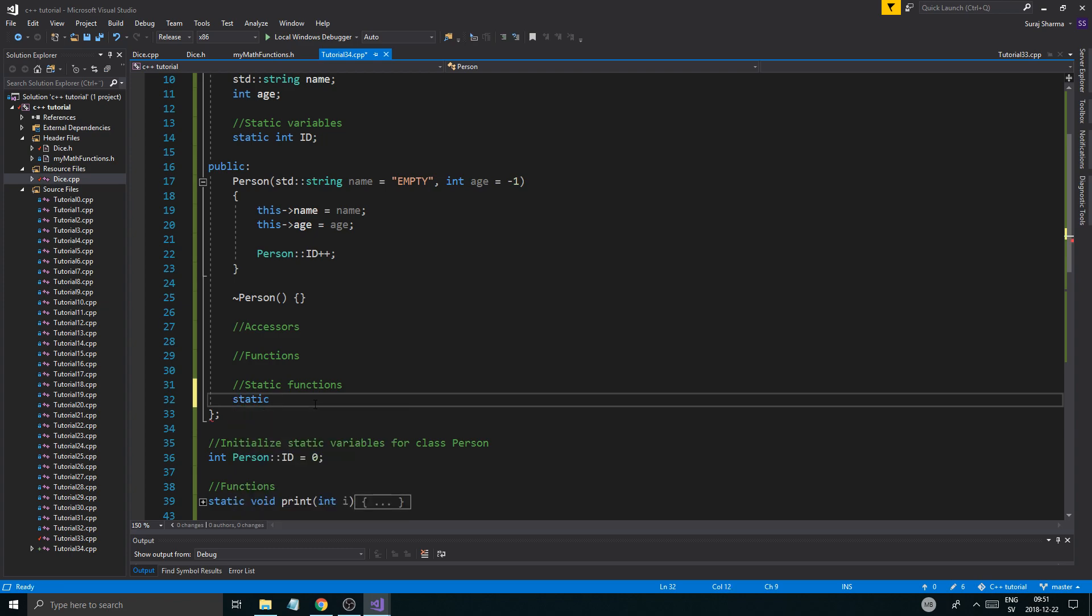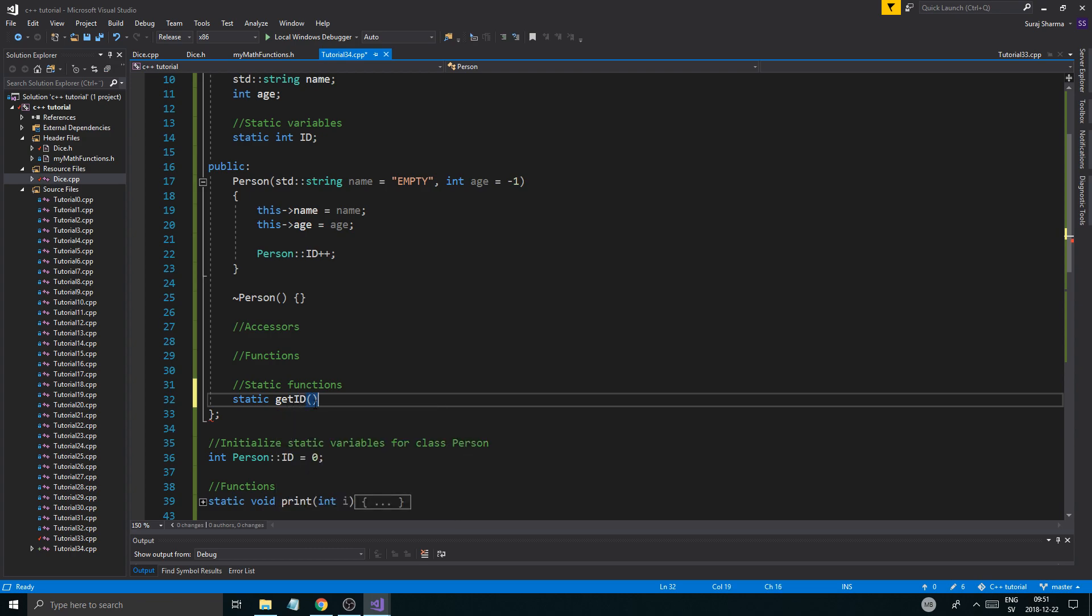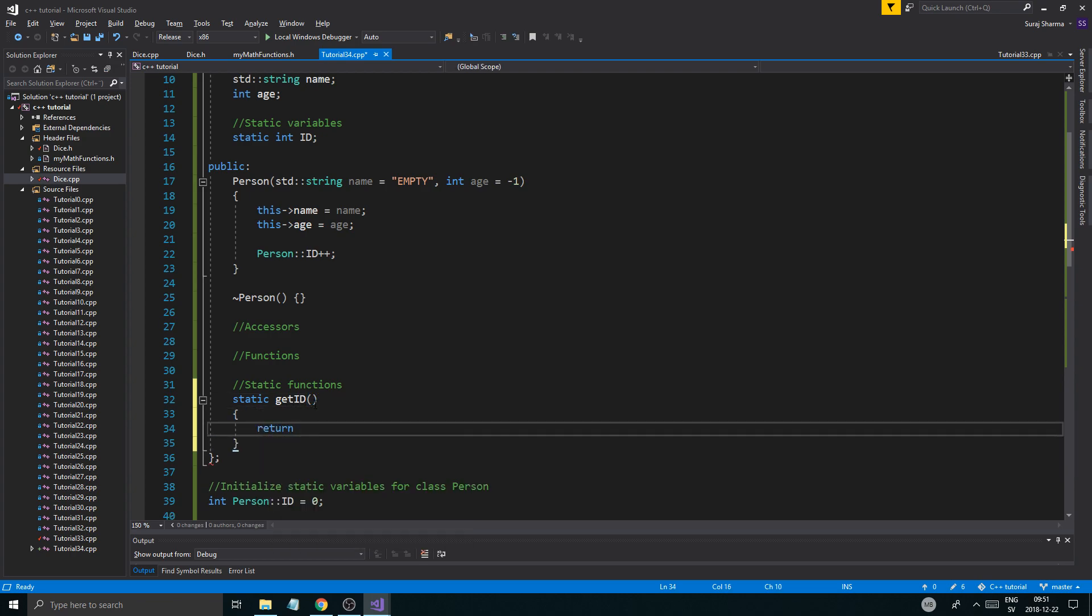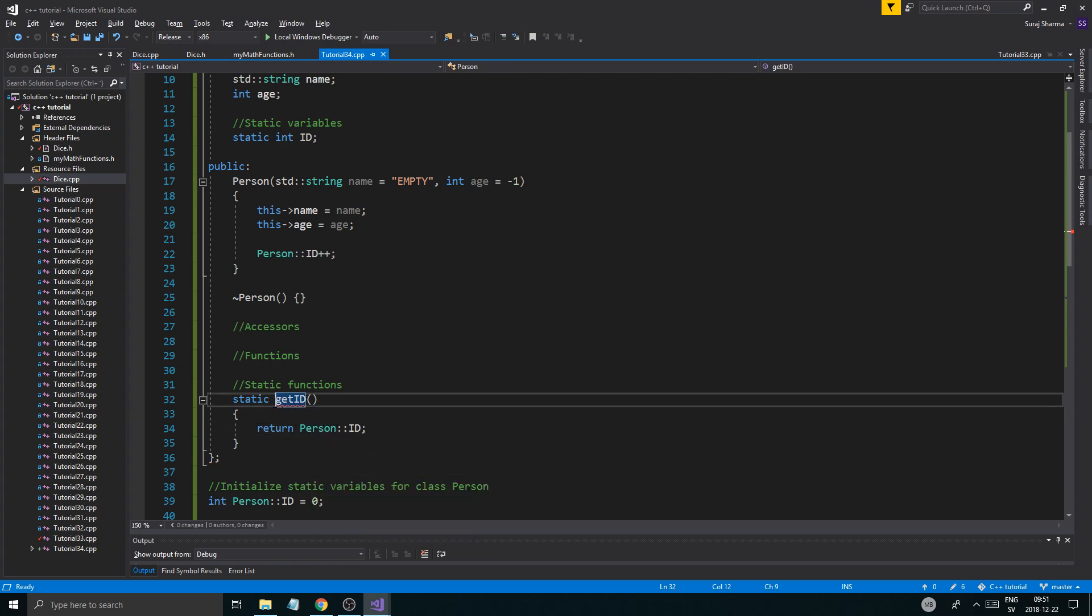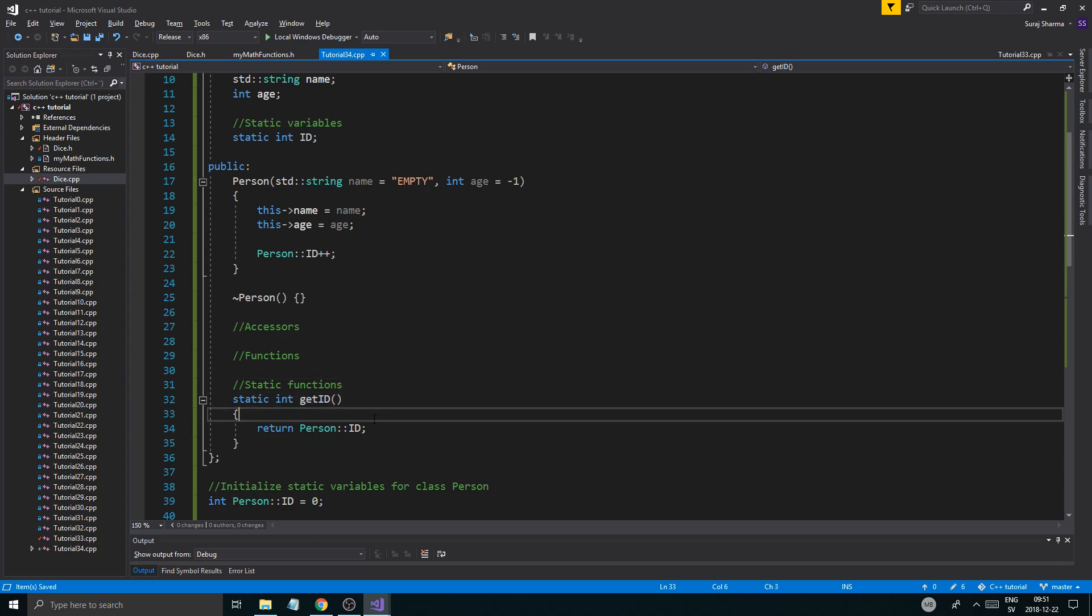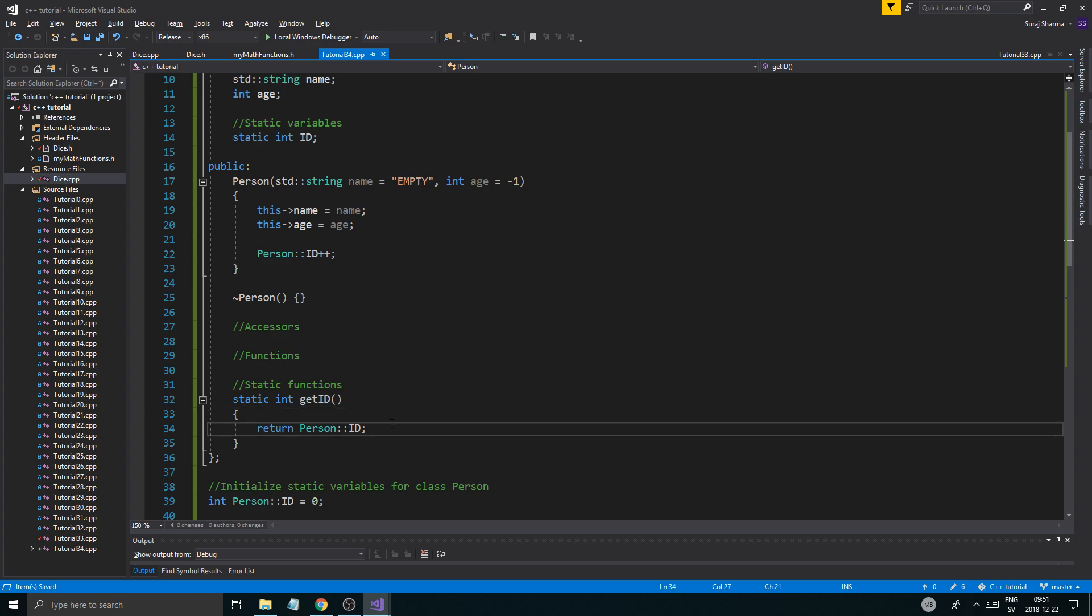And then we're going to create a static function to get this variable back. So static get ID. And then we're just going to say return person ID. Like that. Static int get ID. Return person.